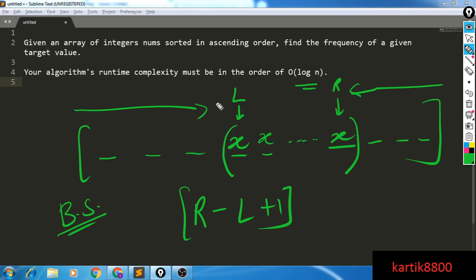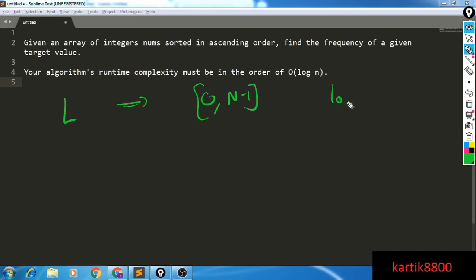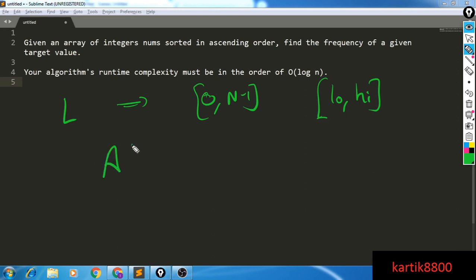I'm only going to discuss how to find l using binary search — r will be symmetric and you can do that as homework. I know the leftmost occurrence of x is somewhere in the range low to high, which is 0 to n minus 1, since that's my entire array. My search range is low to high. I'll try the value at mid, where mid equals low plus high divided by 2. There are three possibilities.